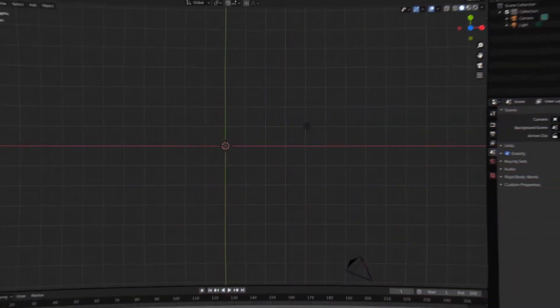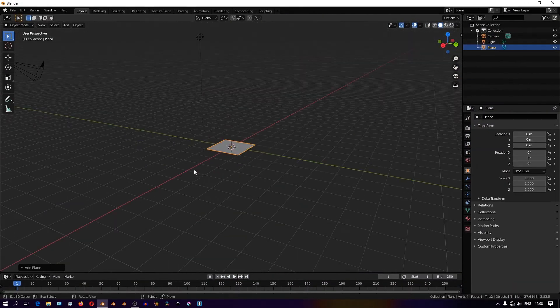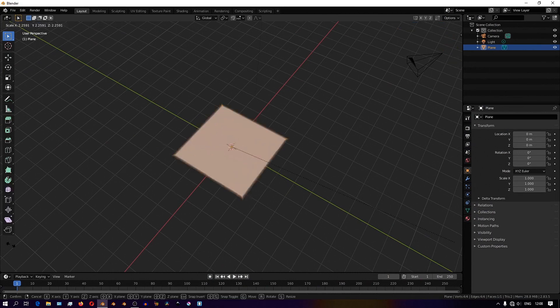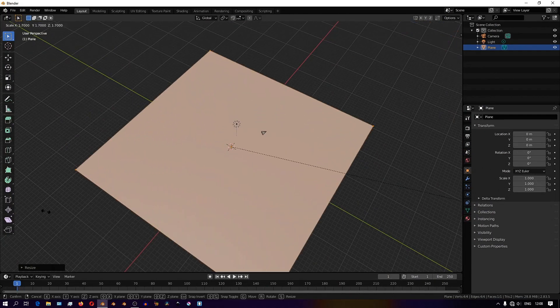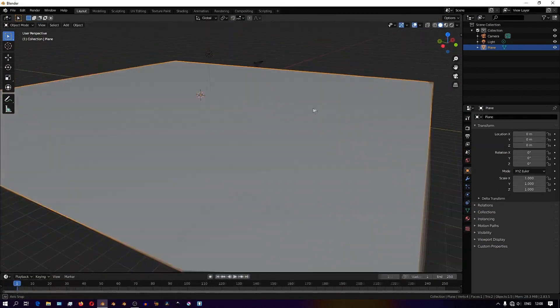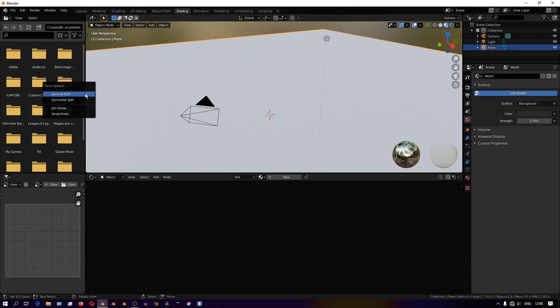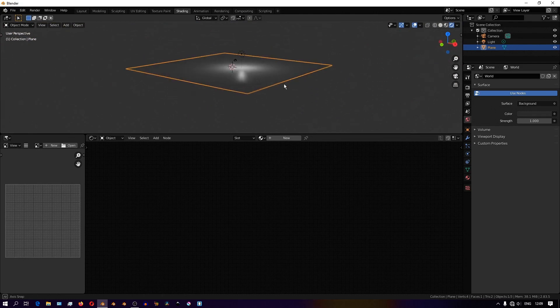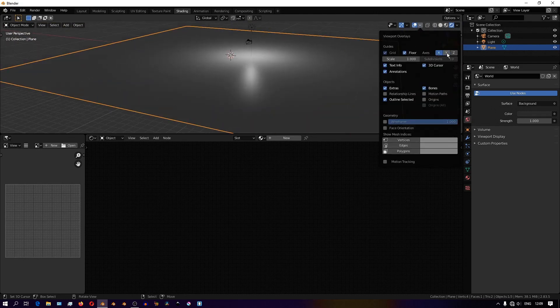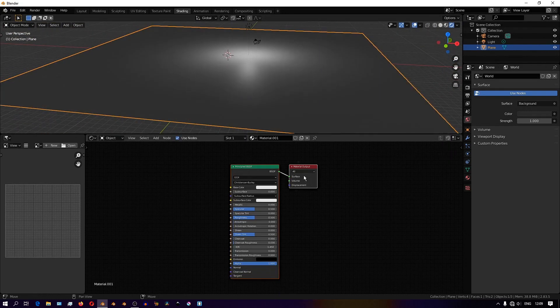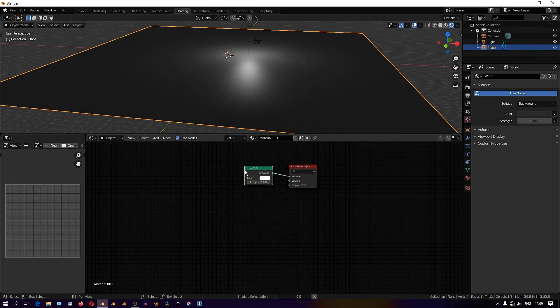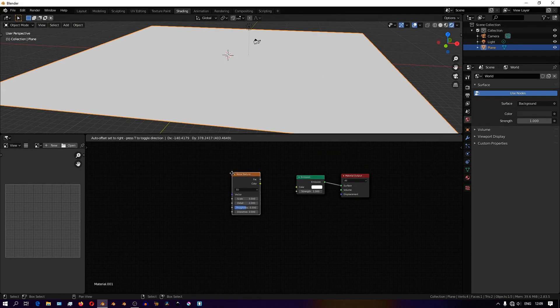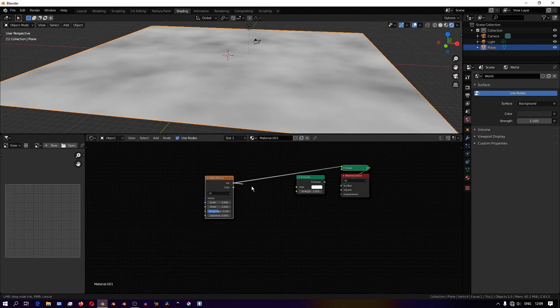As for how I created the background in this scene where the shoes are flying really fast through space, I'll just add a plane in the scene and give it an emissive material. Then I'll add a noise texture that will feed into the color of the emission shader. Then I'll add a mapping node by hitting Ctrl T. You should have Node Wrangler enabled to speed up your workflow.